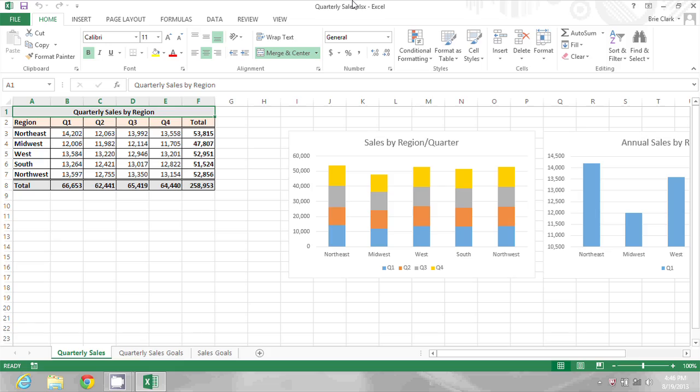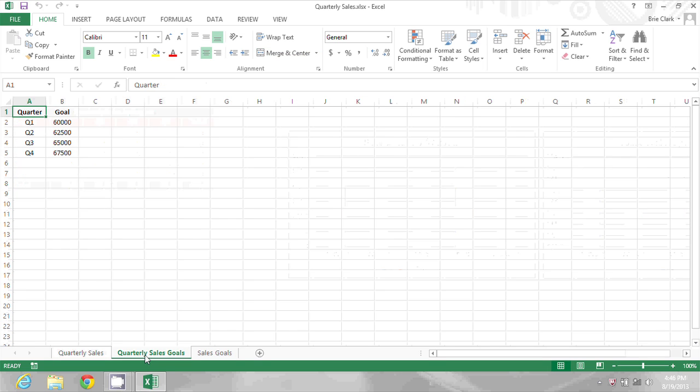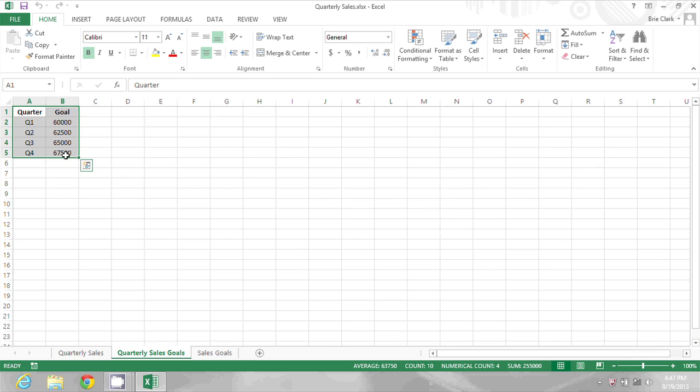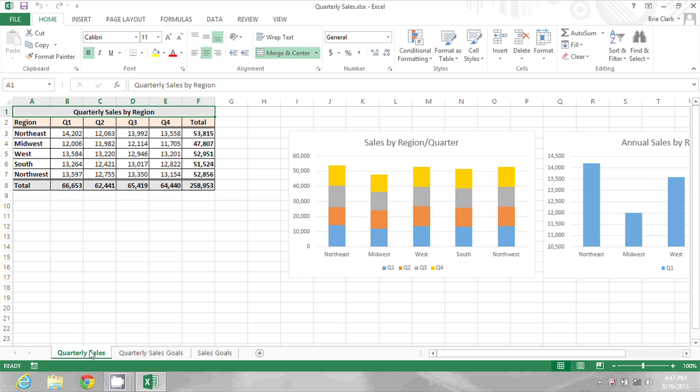On my screen you'll see that I have a quarterly sales tab and I also have a worksheet tab called quarterly sales goals. I want to take this information here and get it to display dynamically on the quarterly sales sheet. Let's begin.